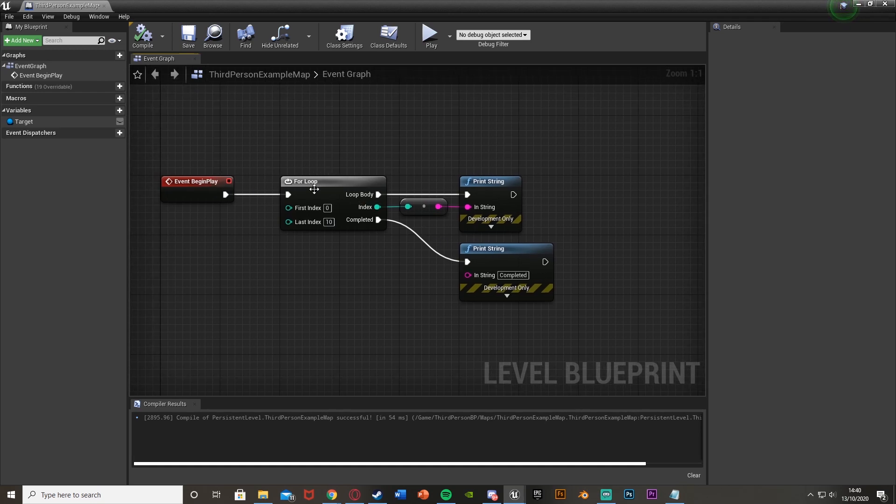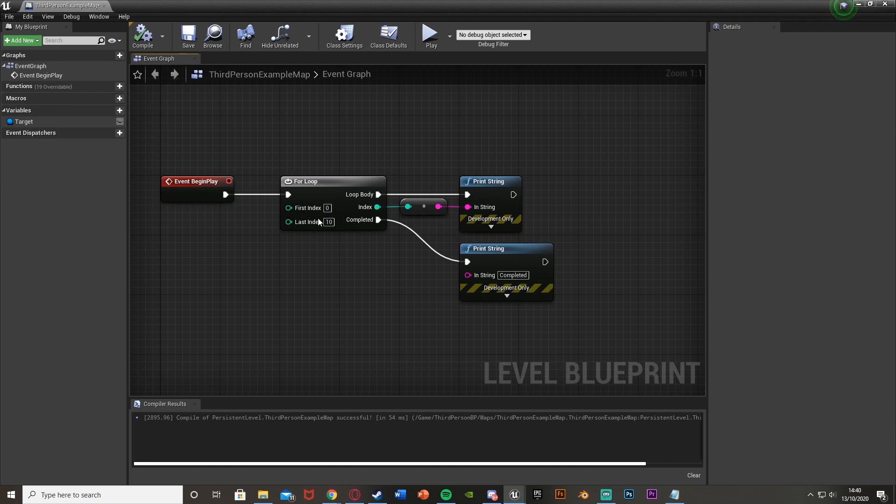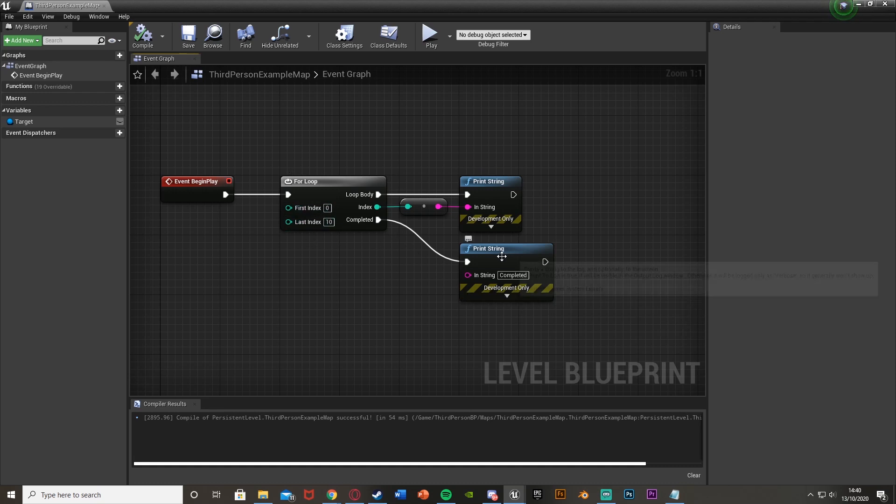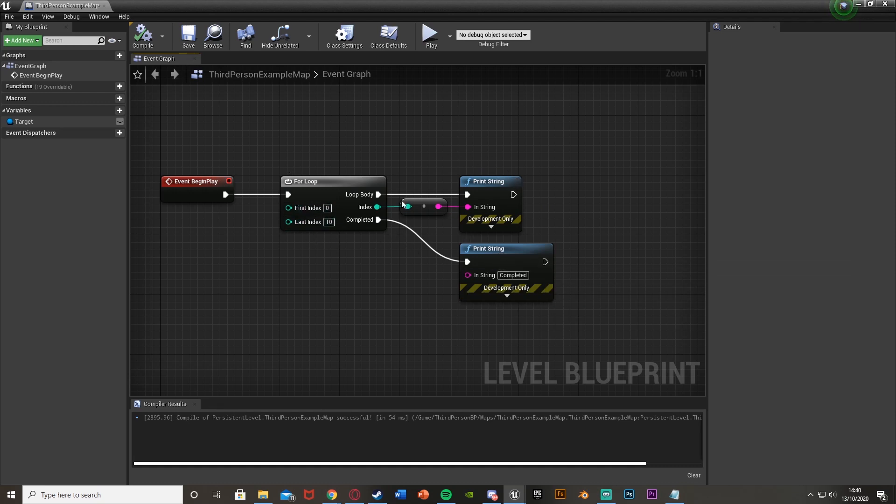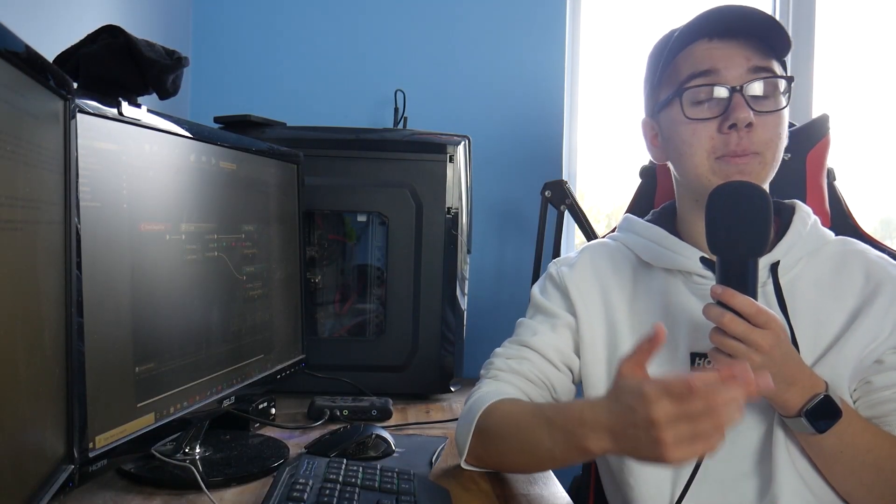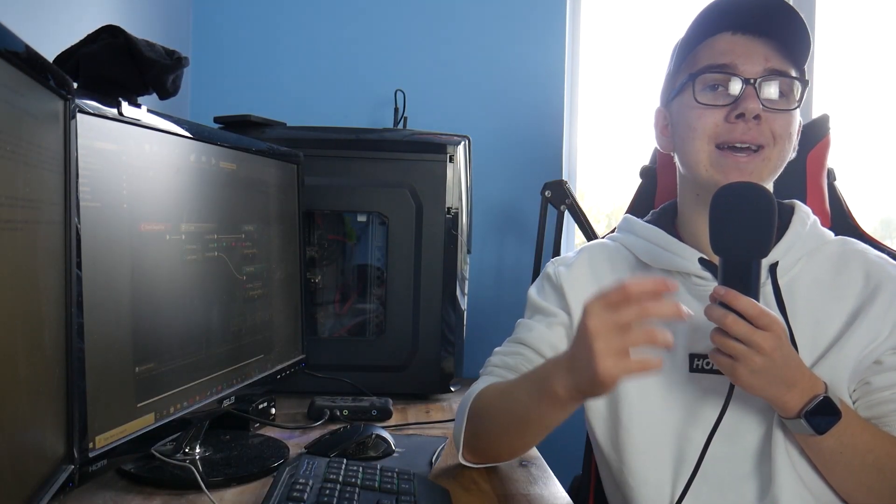So again, it goes into the loop. The loop body is what we want to do. The index is how many times we want to do it. And the completed is what we do after it's finished this loop body. So again, a for loop will execute the loop body, the amount of times you chose, and then execute the completed line of code.